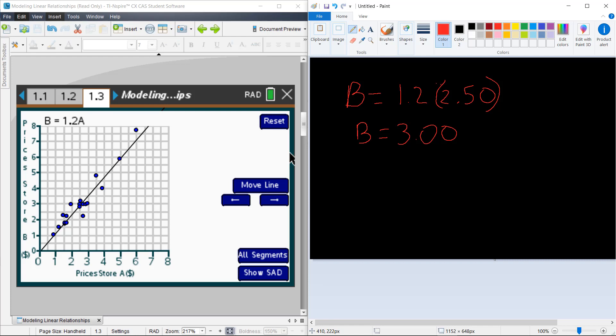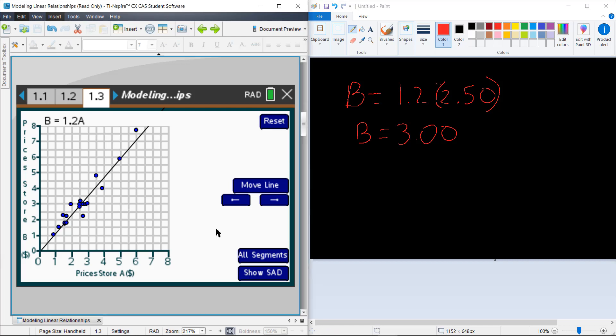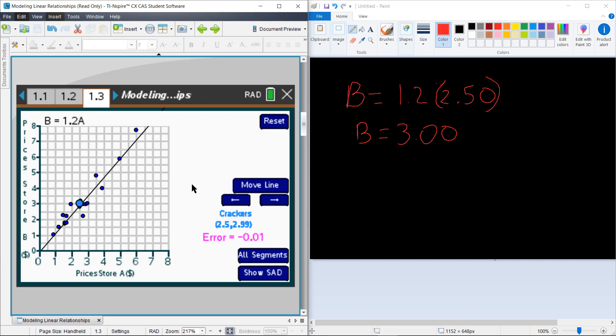And so at Store B, I would expect that the price of something that costs $2.50 at Store A would be $3 at Store B. So I'll go over here and I'll look at my prices at Store A and find something $2.50. Here's one. $2.50 for crackers at Store A. So if I take and I click on that, I can show the error for my crackers is $0.01.